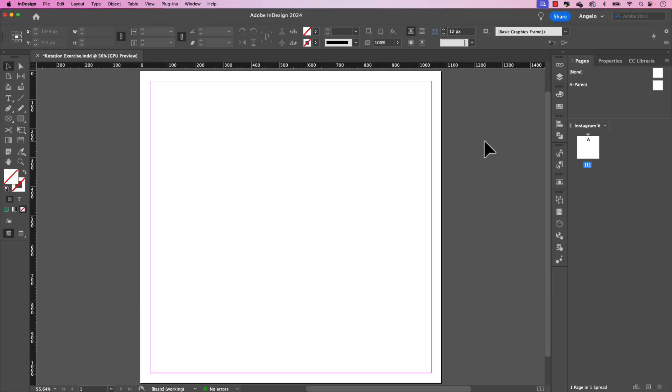I've opened the template that's included in the lesson folder. It's called rotationexercise.indd. Go ahead and open that. It's a one by one page size. And the first thing we want to do is add the main image to the project.